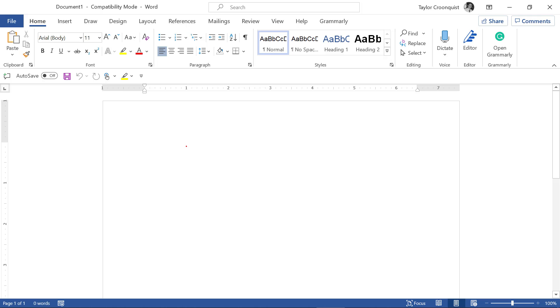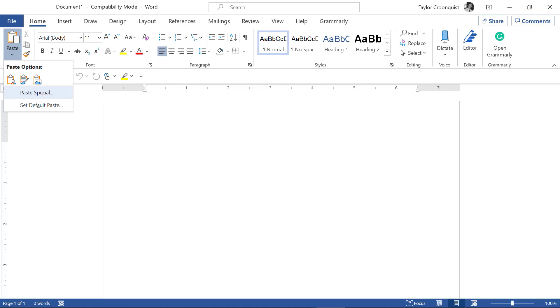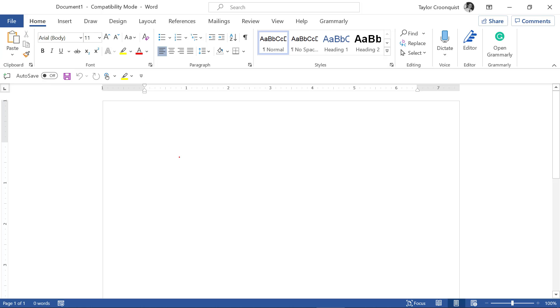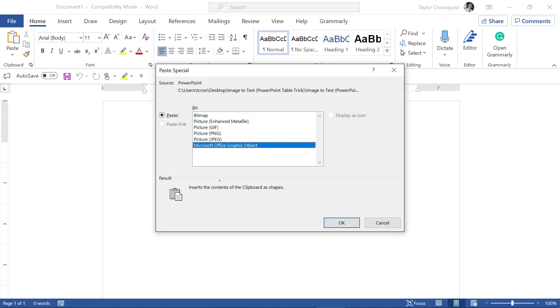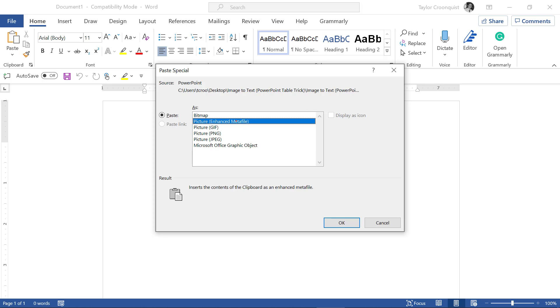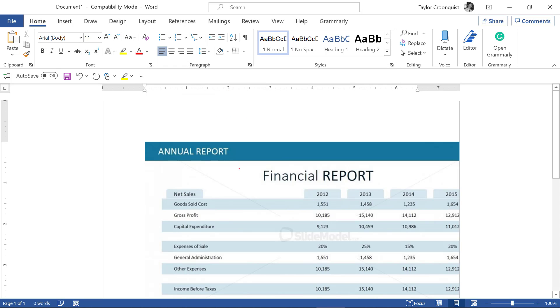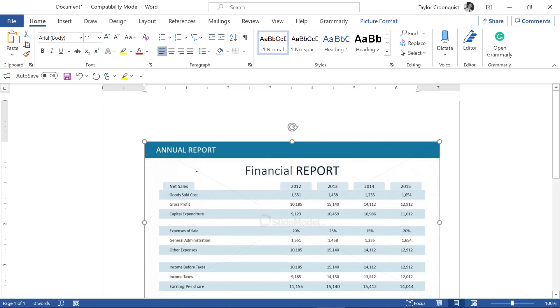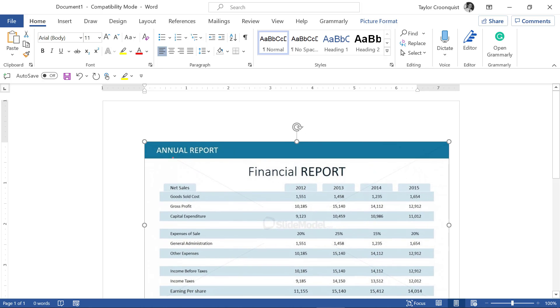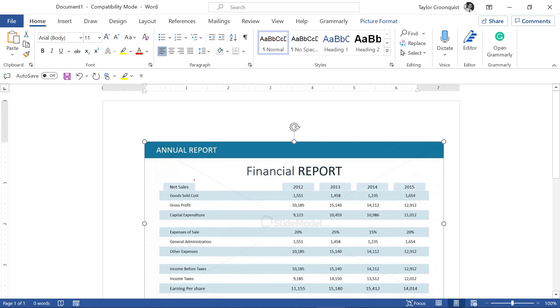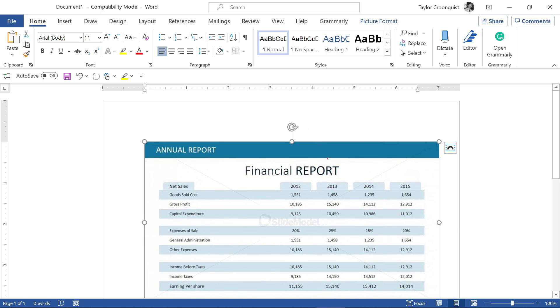I'll do this a couple of times if you miss it the first time through. So here in a blank word document, I'm going to paste special. You can do that from the home tab paste drop down paste special right there or the keyboard shortcut alt control V. You want to choose the PNG file format. Don't be tempted by Microsoft office graphic object or any of this other stuff. So choose PNG click okay.